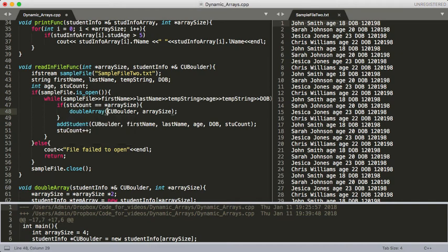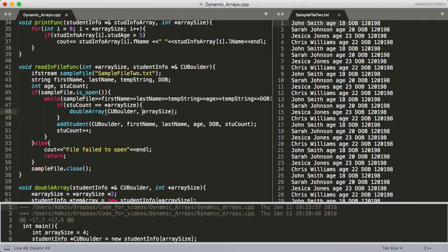Again, what we're passing in is CU Boulder, which is our dynamically allocated array, and then we're passing in array size. Remember this is a pointer, so when we pass in like here we're passing in the address. So let's go ahead and look at our doubleArray function and we'll come back here.